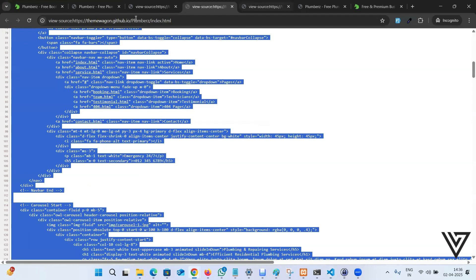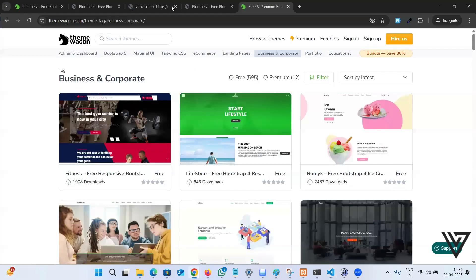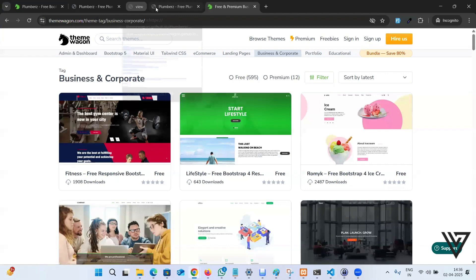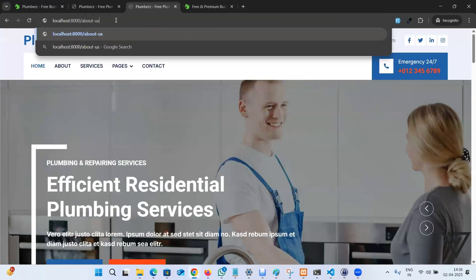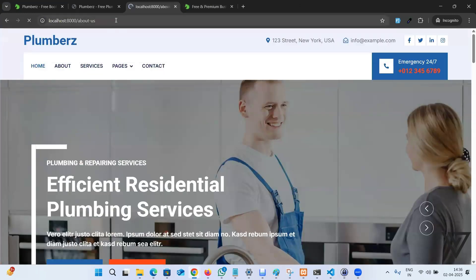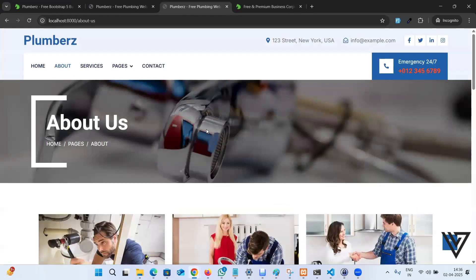Forward slash about-us. And perfect. Did you see that? How simple and straightforward it is. Just three steps.